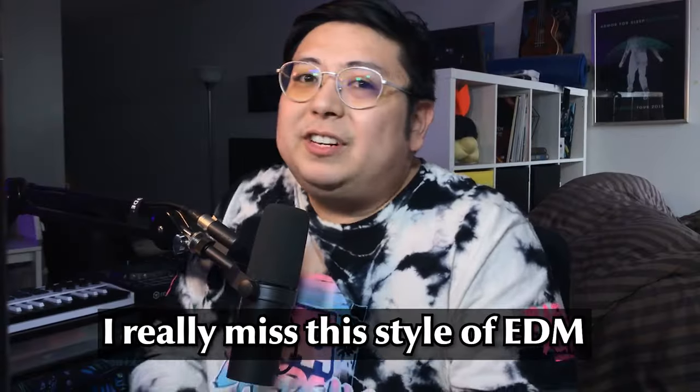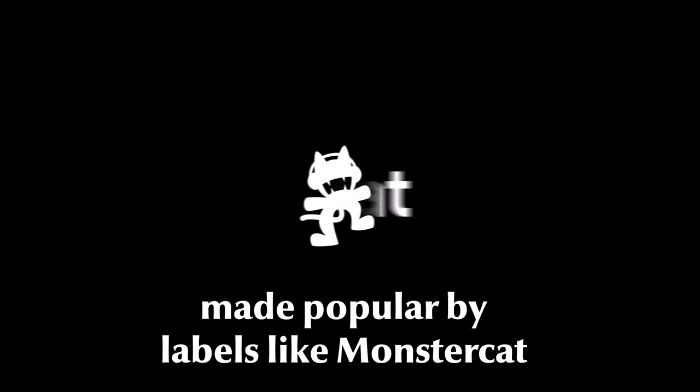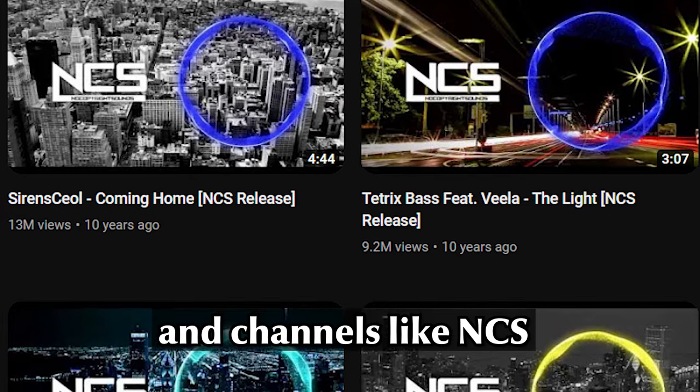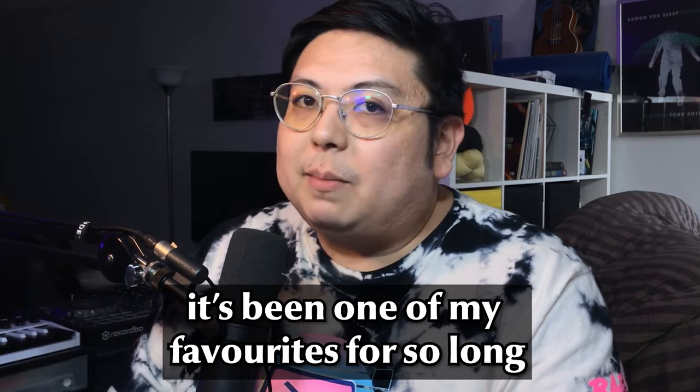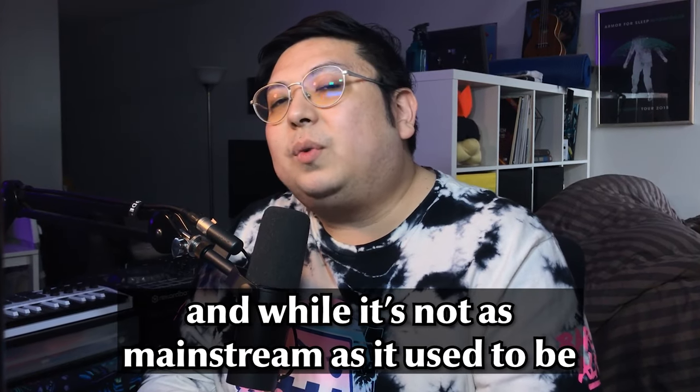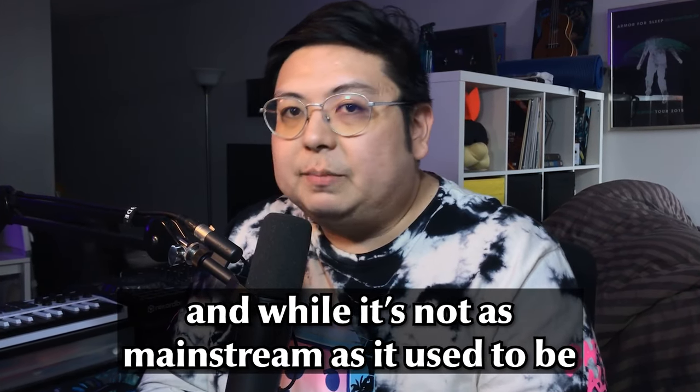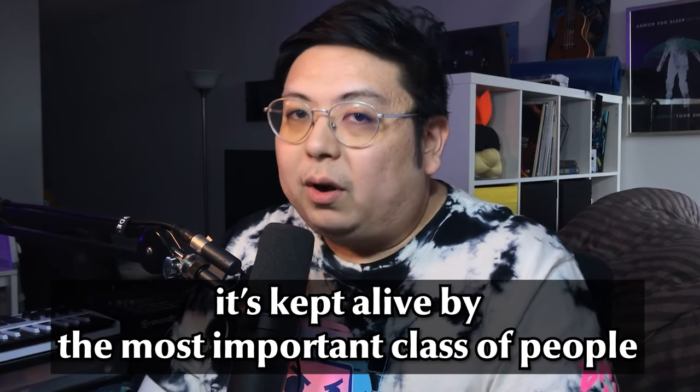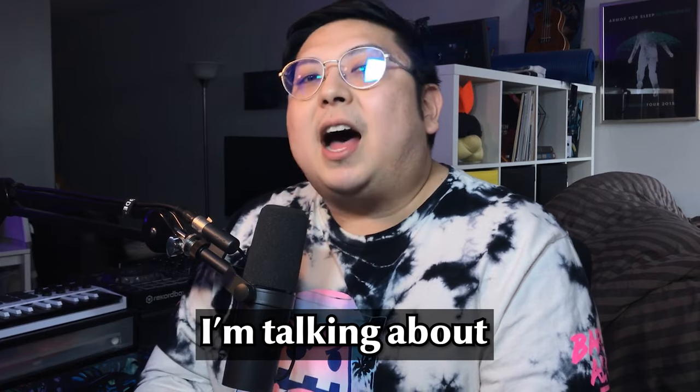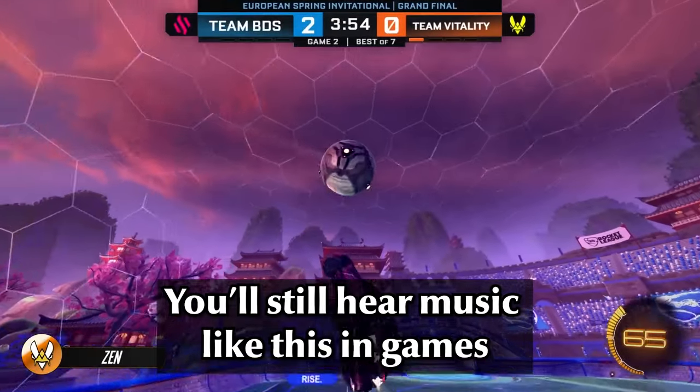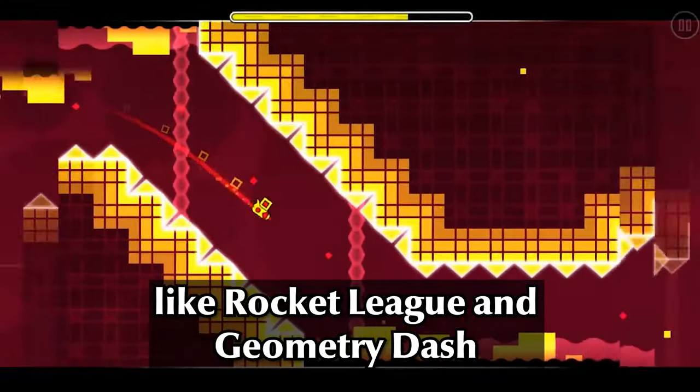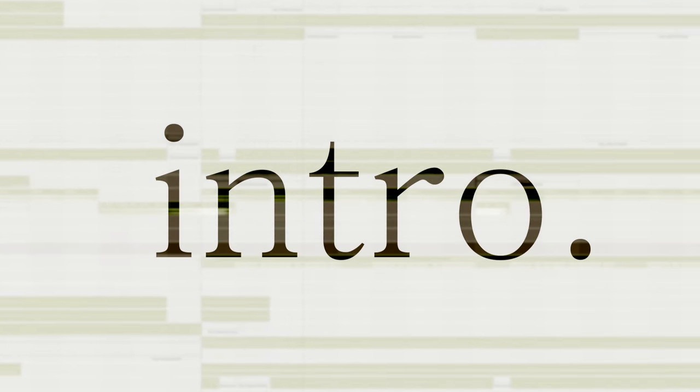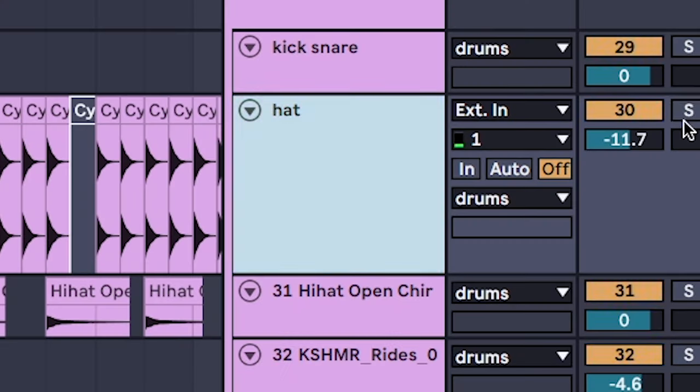I really miss this style of EDM made popular by labels like Monster Cat and channels like NCS. It's been one of my favorites for so long, and while it's not as mainstream as it used to be, it's kept alive by the most important class of people - that's right, I'm talking about gamers. You'll still hear music like this in games like Rocket League and Geometry Dash, and it all starts with setting the BPM to 126.